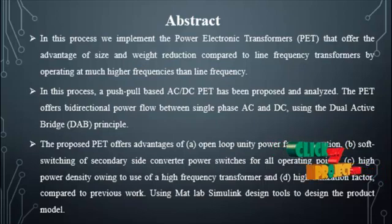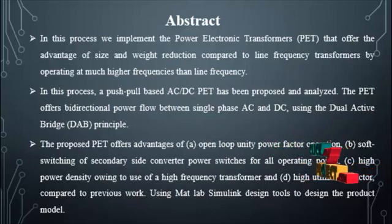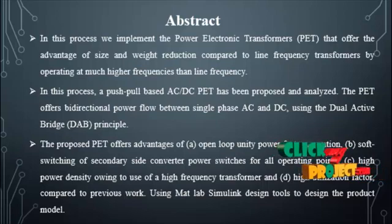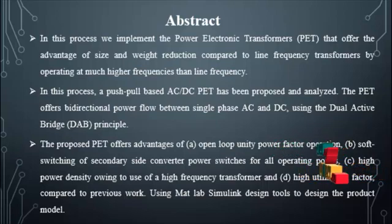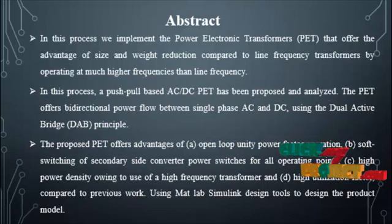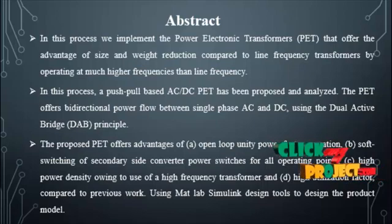Analysis has been done for power transfer, utilization factor, and soft switching.